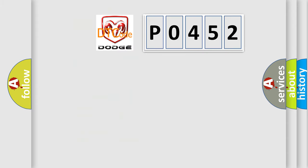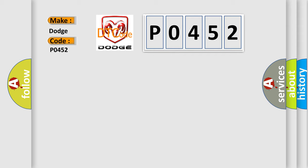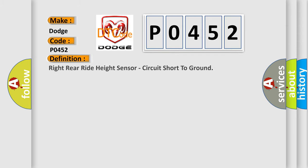So, what does the Diagnostic Trouble Code P0452 interpret specifically for Dodge car manufacturers? The basic definition is: right rear right height sensor, circuit short to ground.